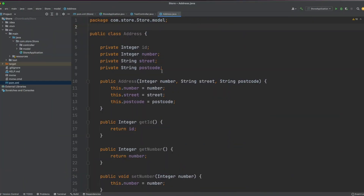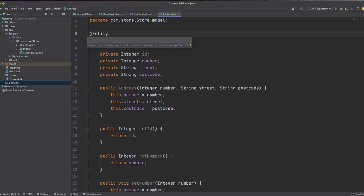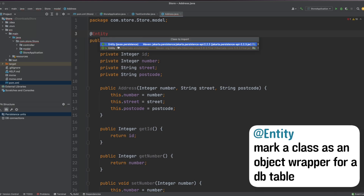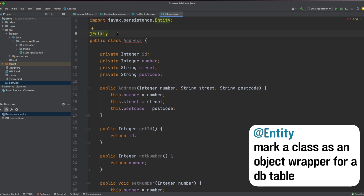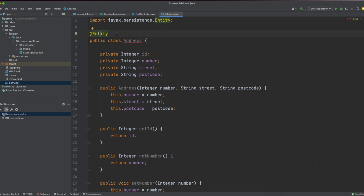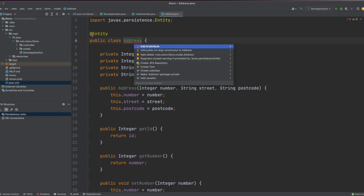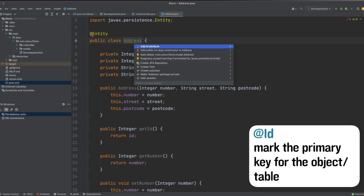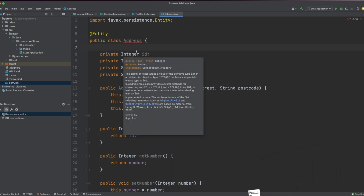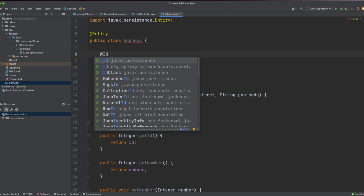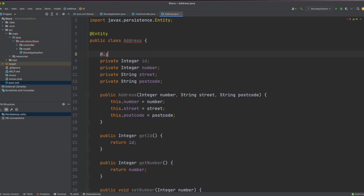Back in our Address class, we need to tell it that it's no longer just a normal Java class but may represent a single row from a database. We mark it with the @Entity annotation, which comes from the javax.persistence class provided by the Spring Boot Starter Data JPA dependency. This causes a compile error saying 'add id attribute'. Since we've marked the class with @Entity, indicating it represents a database entry, all entries need an identifier. Adding the @Id annotation above our id variable — also from the javax.persistence library — resolves that problem.